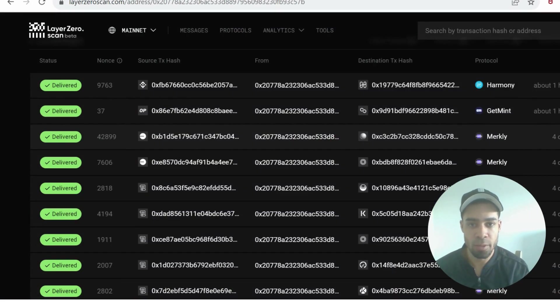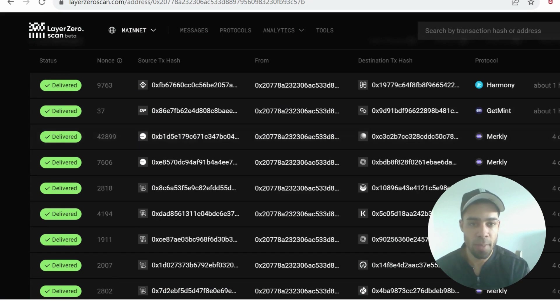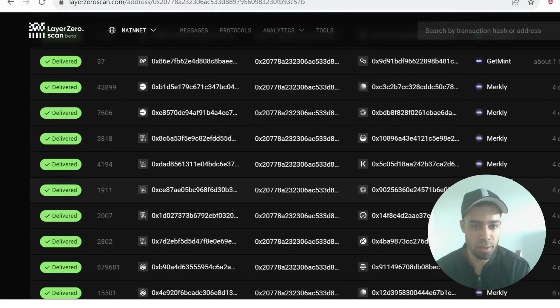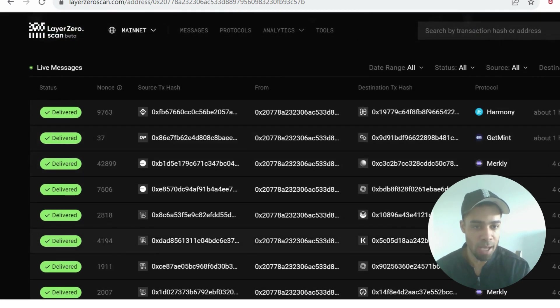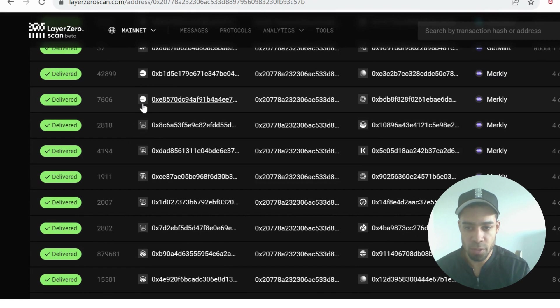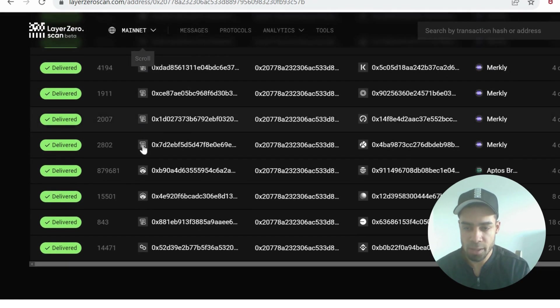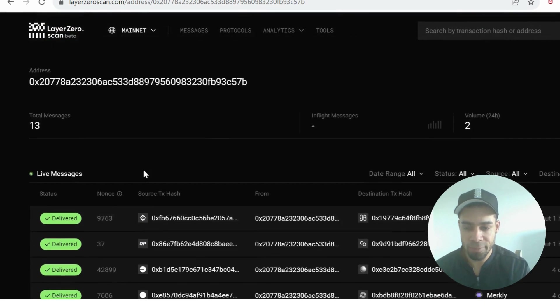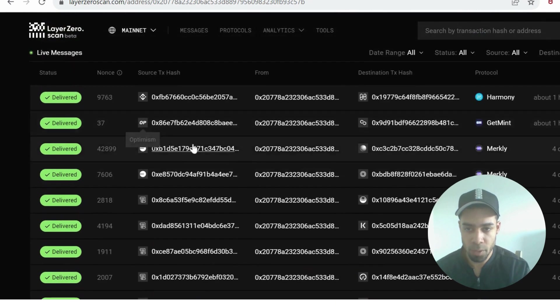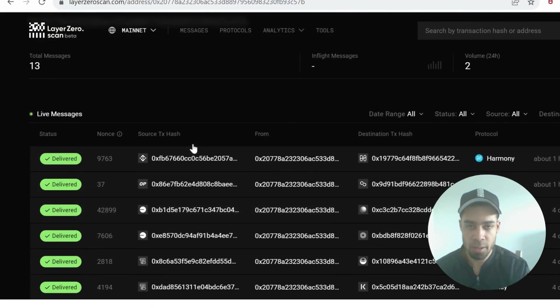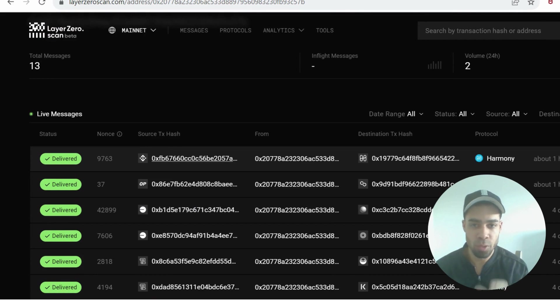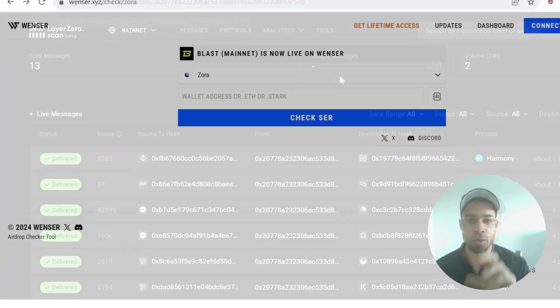You can check all your transactions that you've done with Layer Zero by going to LayerZero Scan. You paste in your address and it will show you all the transactions you've done, what platform you've used, what network it was on. I've done some from Scroll, Base, Arbitrum, Polygon, Optimism, and BNB. The more chains you use, the better. The more unique platforms you use, the better.